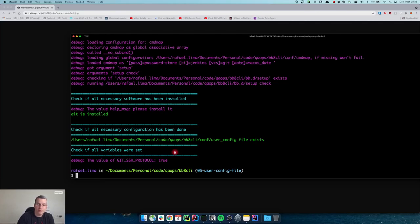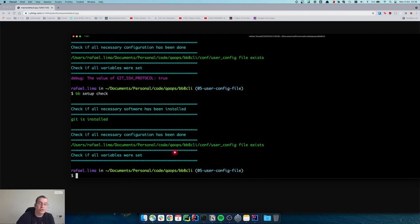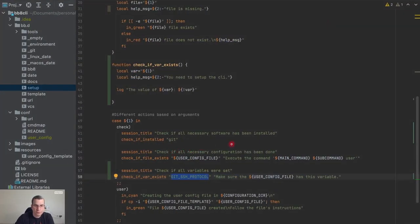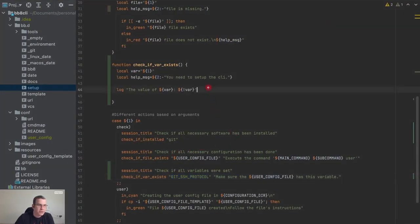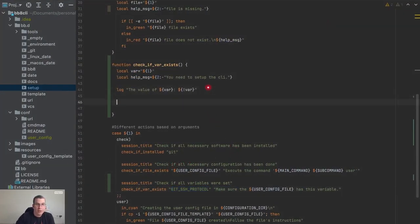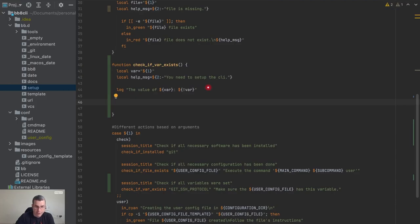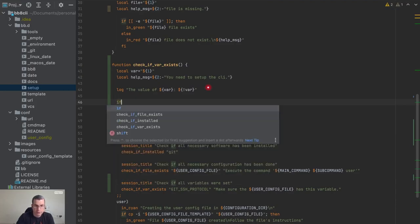So when I do not pass debug, this does not show. Clever, right? So now what I'm going to do with this is create a conditional.